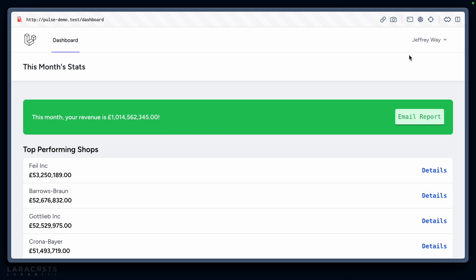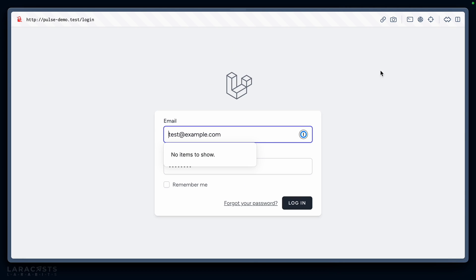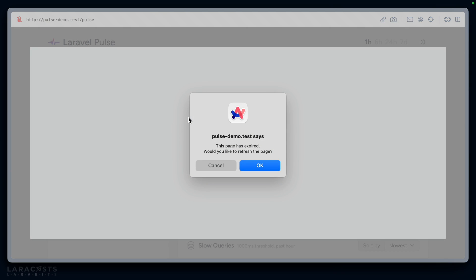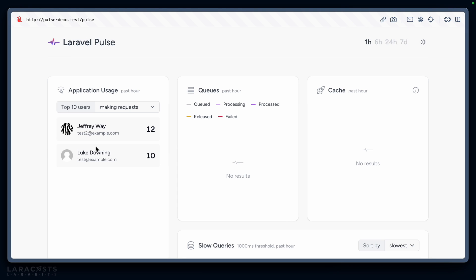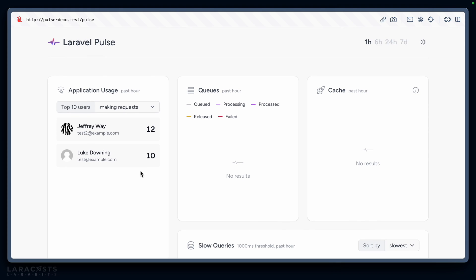I'm logged in as Jeffrey at the moment. I would now expect to see 11 requests coming through from Jeffrey. Let's log out and instead log in as me. Now I'm logged in as Luke, let's hit the dashboard a few times and in Pulse we should now see Luke is also making requests. Very cool.